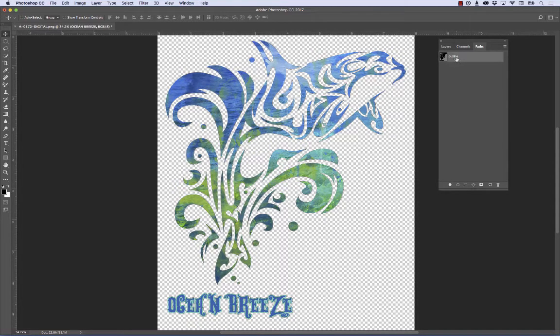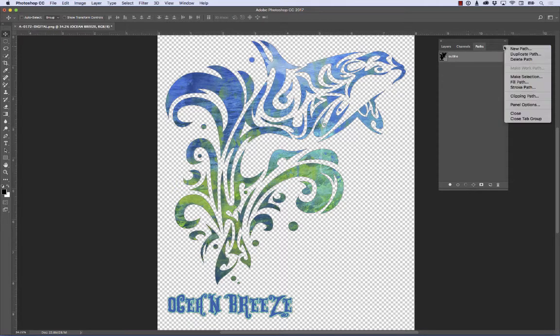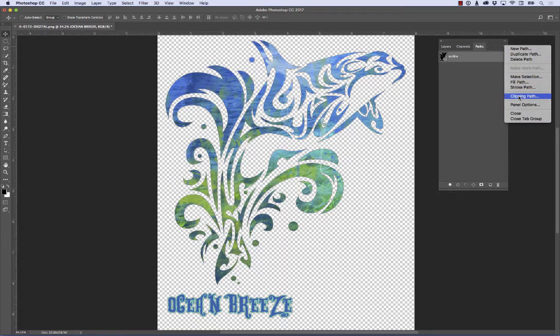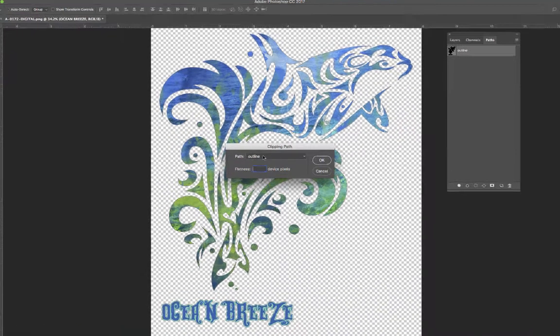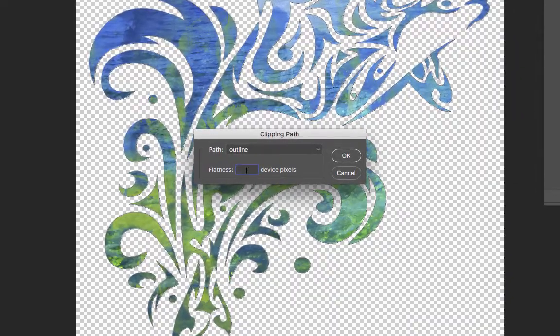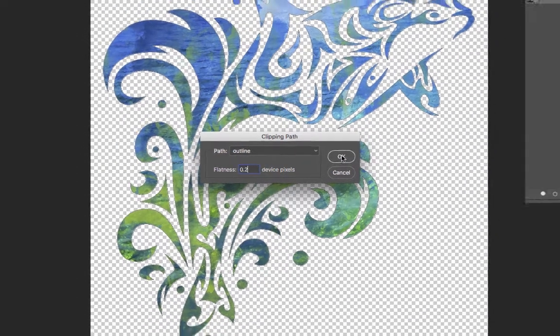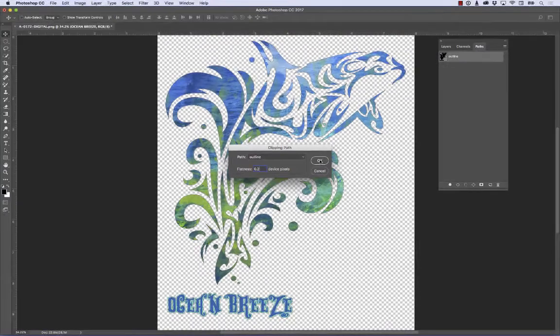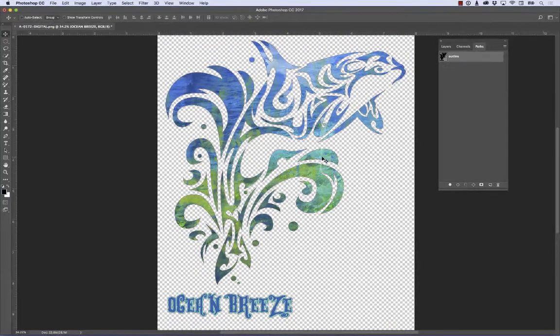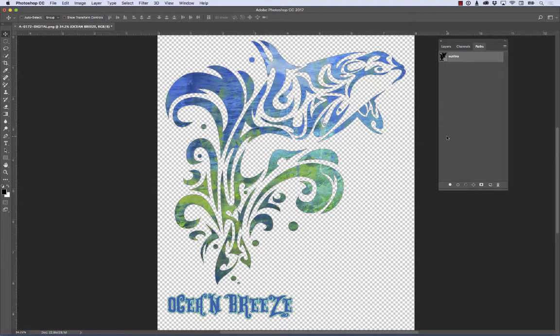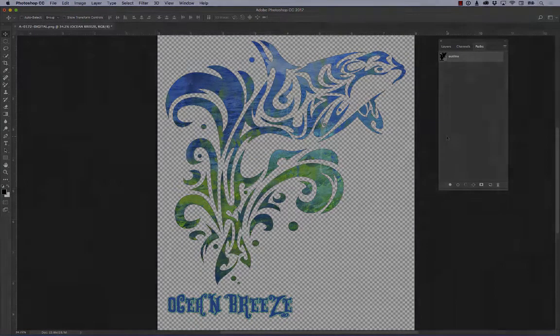So now I've got my path selected. Just click on it one more time and go to the flyout menu one more time. And I'm going to come over here to Clipping Path. So here's my outline. And here it says Flatness. I want to put 0.2. So put that in there and hit OK. And then once you do that, this thing is set up and ready to go for you.